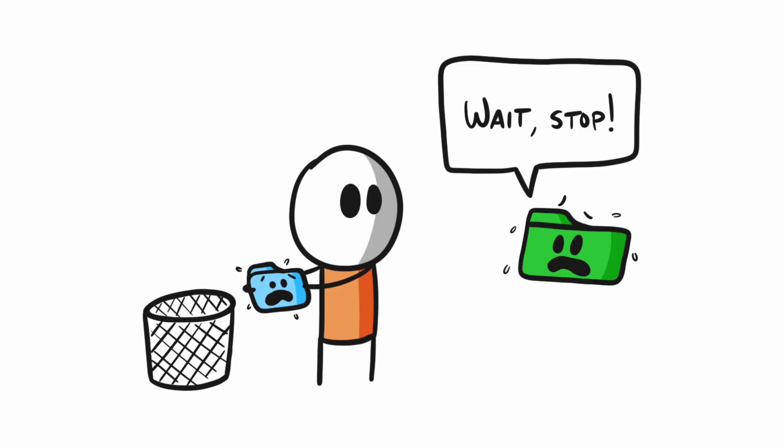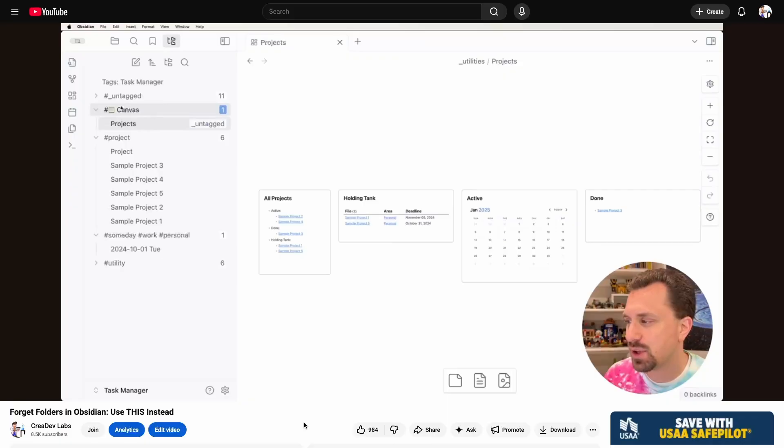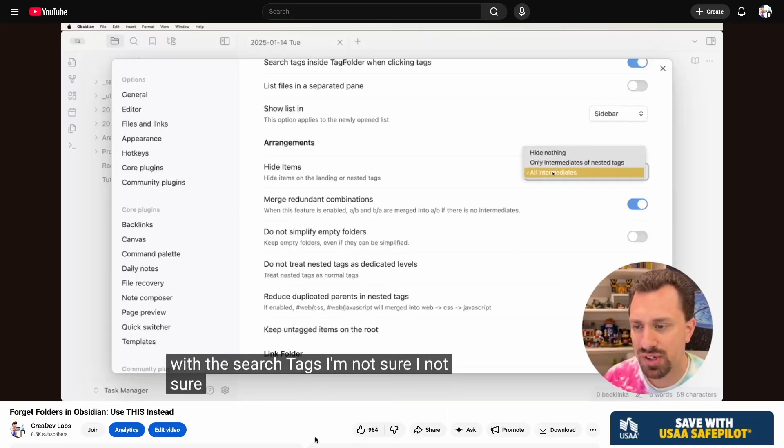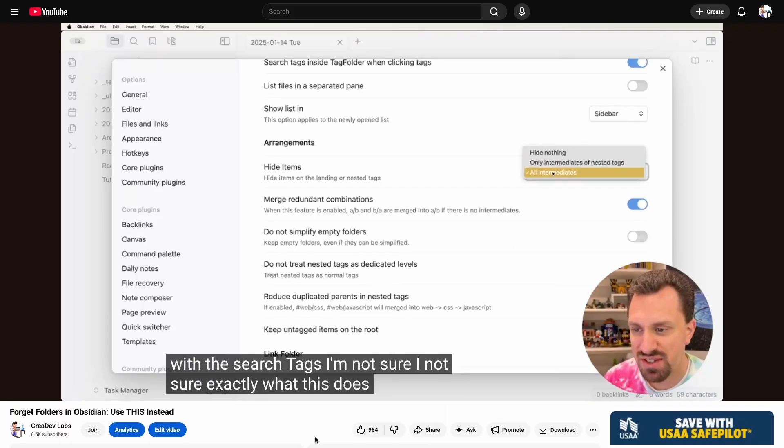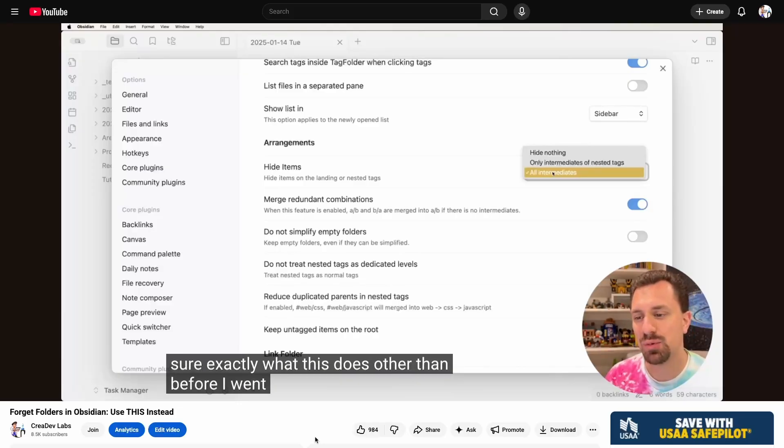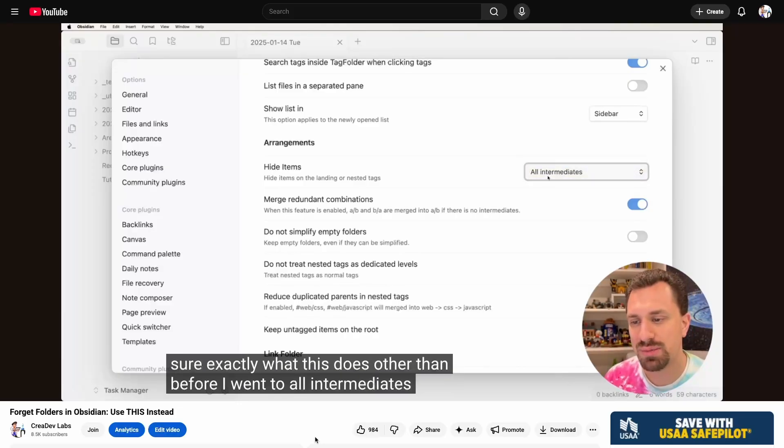But I quickly ran into some issues. First, the plugin itself wasn't very polished. The settings were confusing, and it was difficult to maintain. It was simply too flaky for long-term stability.